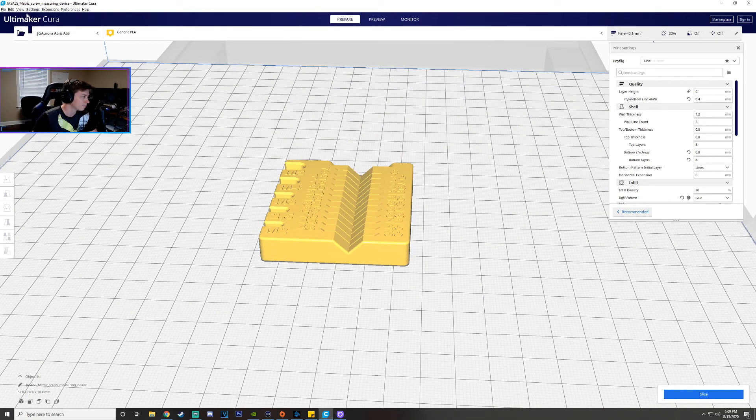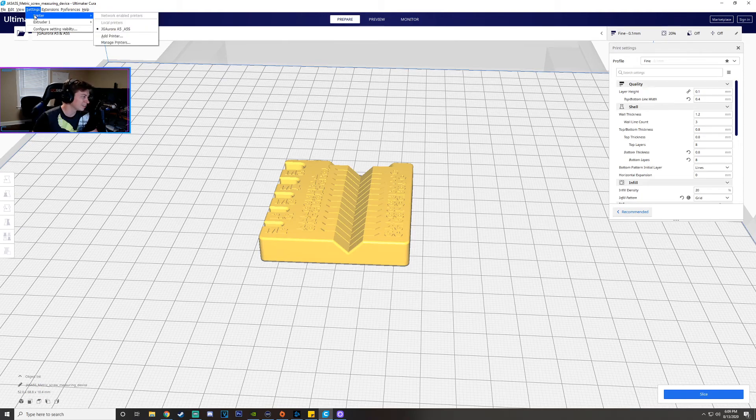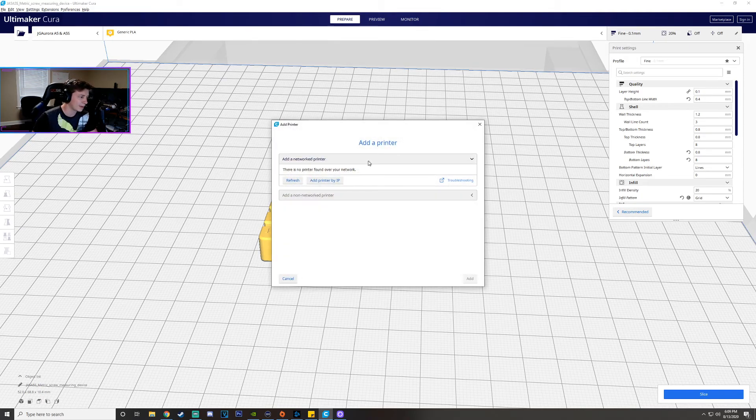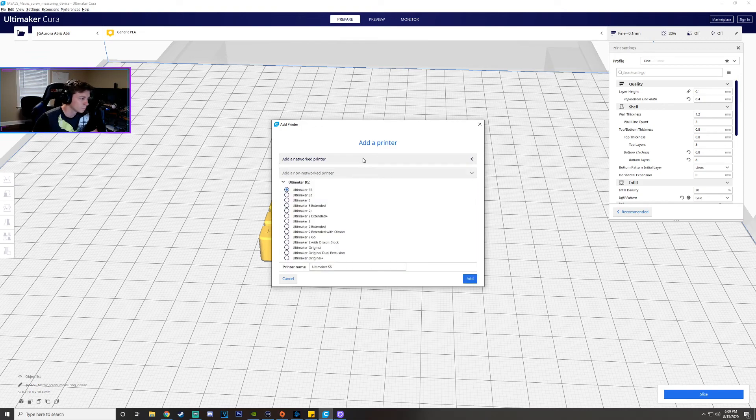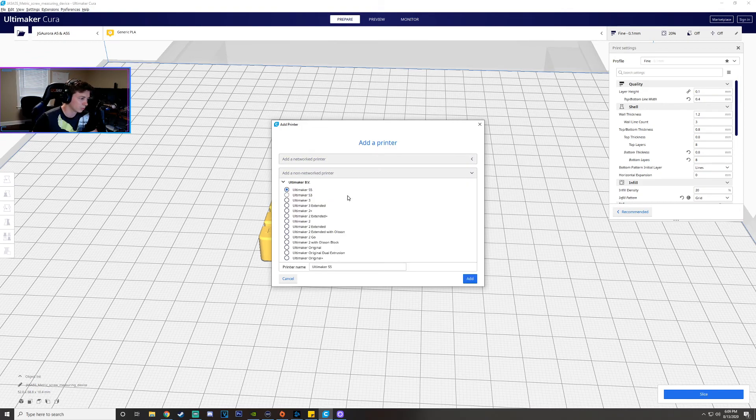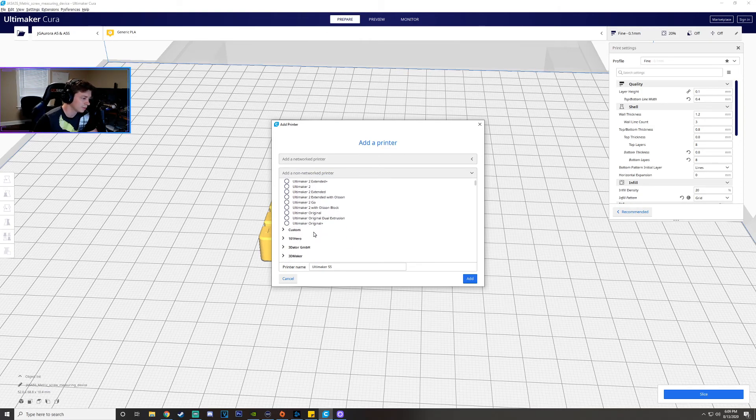So first things first when you first get into this program I think it's gonna have you automatically do this but if not you just go over to add printer and then it's whether or not you have a network printer or just like a USB printer which I think that's what mine would be is a USB printer is that's how it's hooked up.